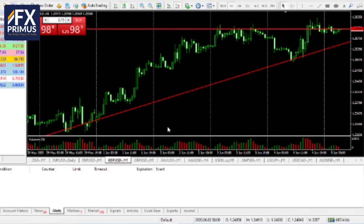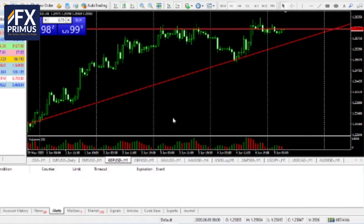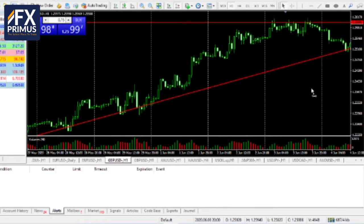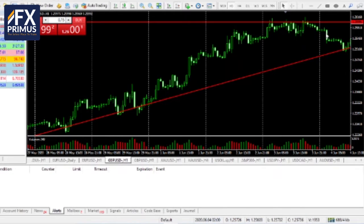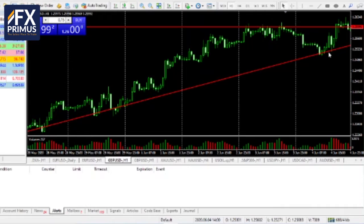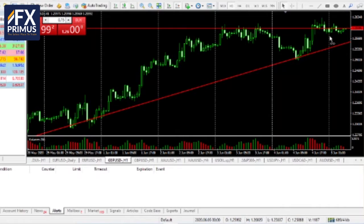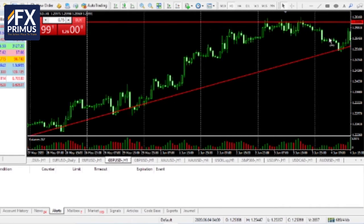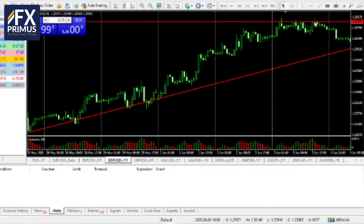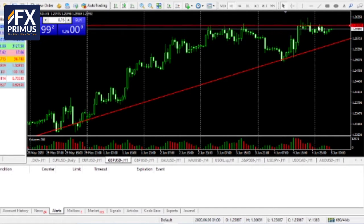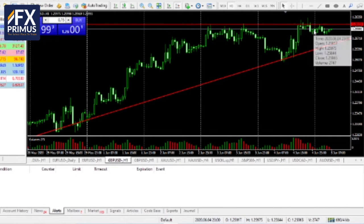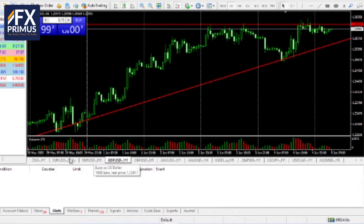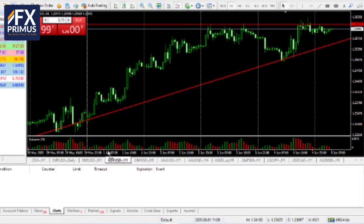Later tonight we will have the US non-farm payrolls data. Currently, after the UK pound weakened in the Asian trading session and part of the UK trading session, it was bullish again all the way until the end of the US trading session. As of this morning it is consolidating below the previous resistance level of 1.2612.